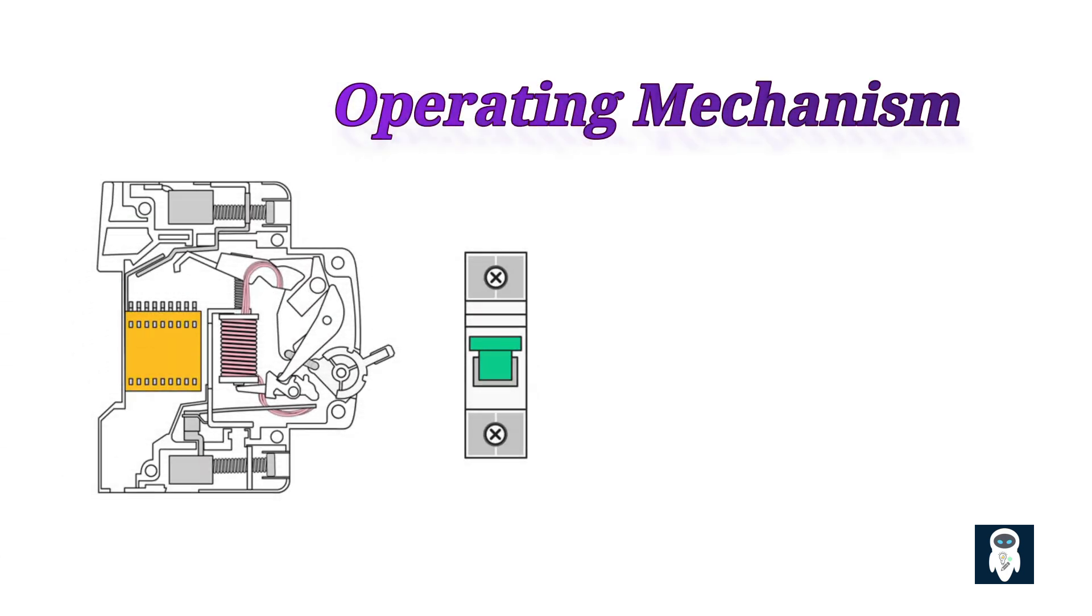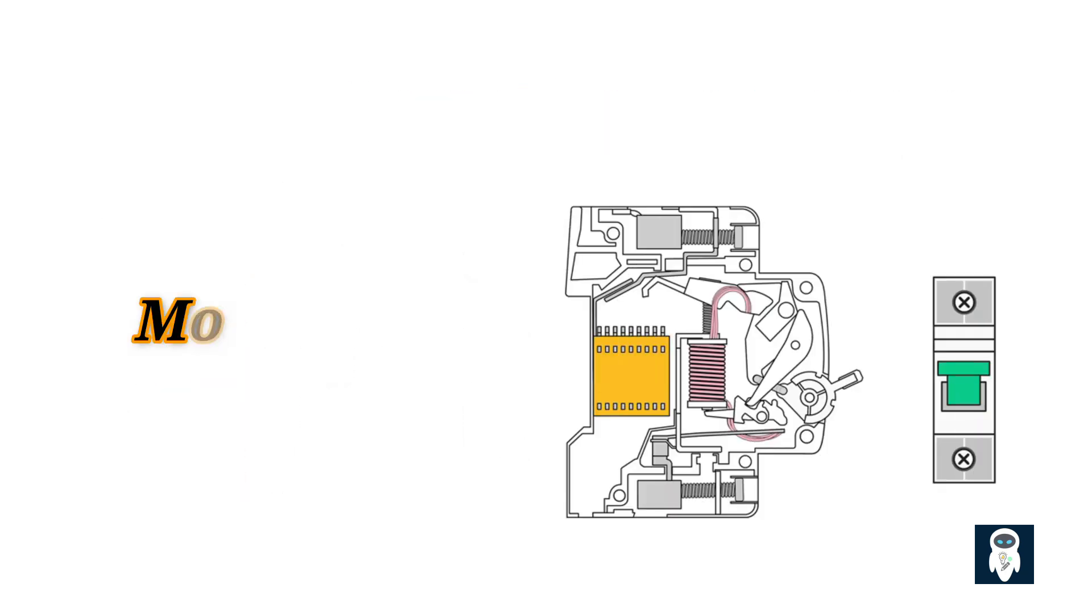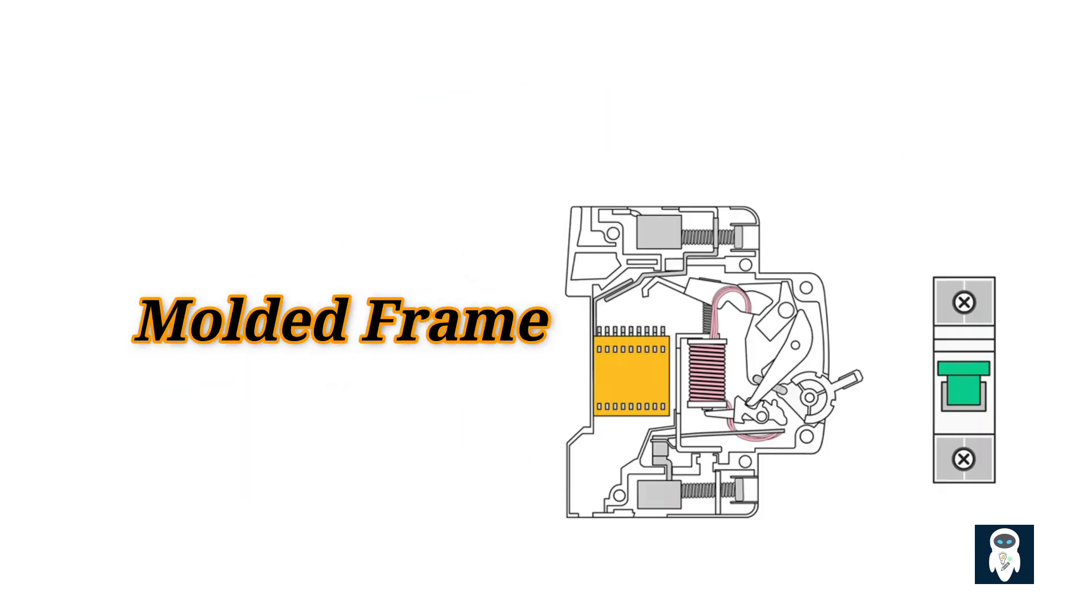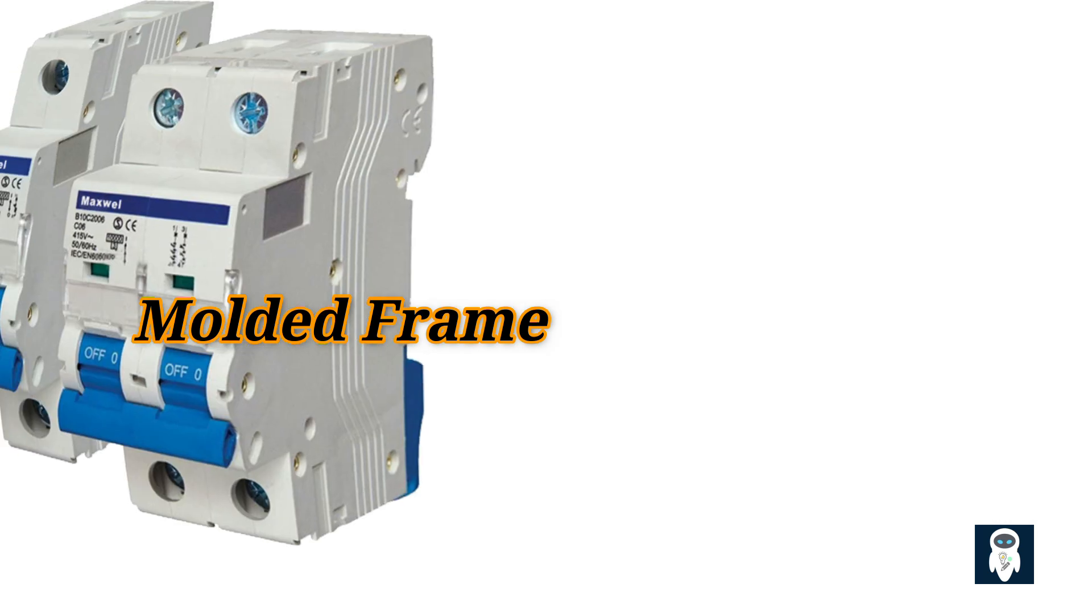Two, operating mechanism, opens or shuts the breaker to fulfill its protective role. Three, molded frame, outer protective and supportive case of most breakers. It shelters the other components of the breaker, providing insulation.